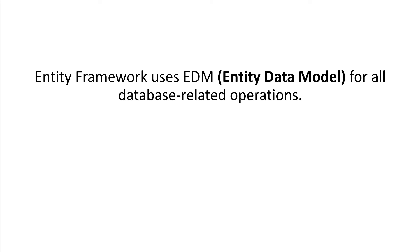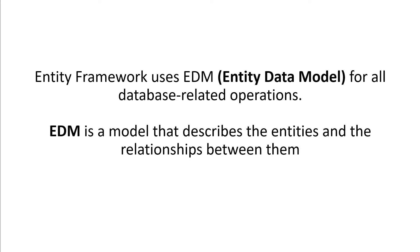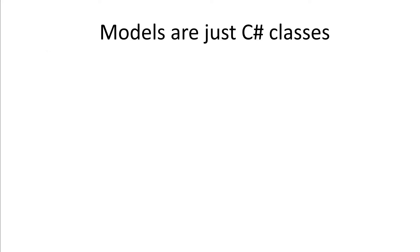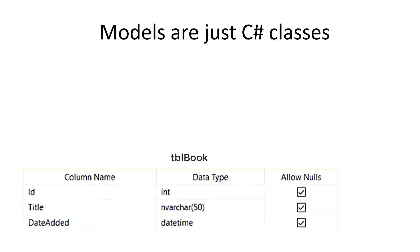Per definition, Entity Framework uses EDM, or the Entity Data Model, for all the database-related operations. EDM is a model that describes the entities and the relationships between them. To understand this better, think of an Entity Data Model as a footprint of a table written in C# code.